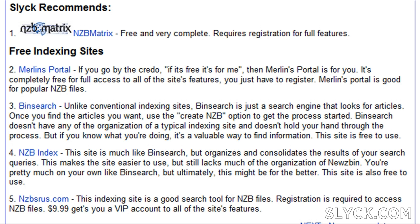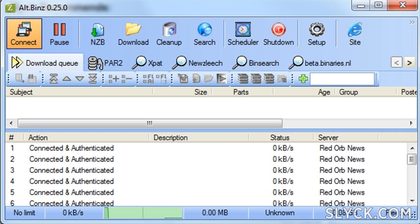The last piece of the news group puzzle is the NZB indexing site. These sites provide NZB files which tell your news reader what messages are needed to finish a download. These sites make downloading from the news groups very easy and Google-like. Once an NZB file is downloaded into your news reader, the automatic process of grabbing information begins.